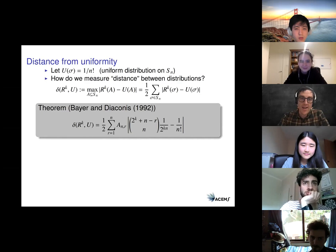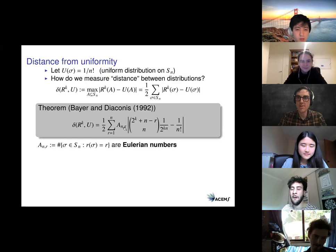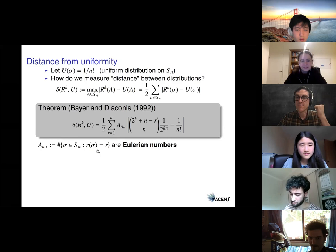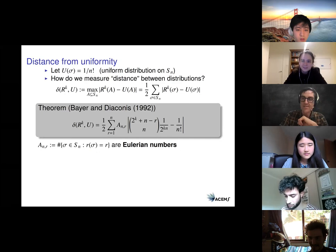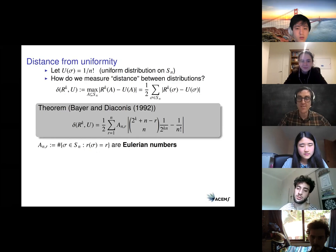The only remaining ingredient is A(n,r): the number of permutations on n things with r rising sequences. These are called Eulerian numbers — combinatorialists have studied them for centuries, there are nice explicit recursions and exact expressions for them. They're well understood and not scary.